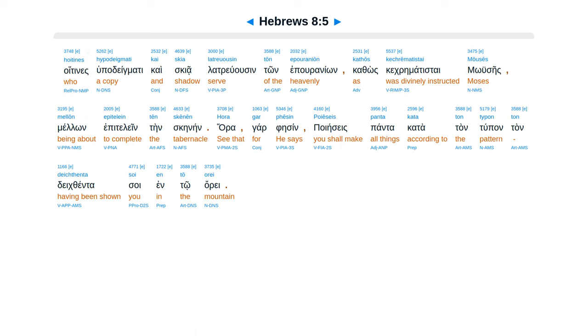Hoitines hupodeigmati kai skia latreuousin ton epouranion, kathos kechrematistai Mooses, mellon epitelein ten skenen. Hora gar fesin poieses panta kata ton tupon ton deichthenta soi en to orei.